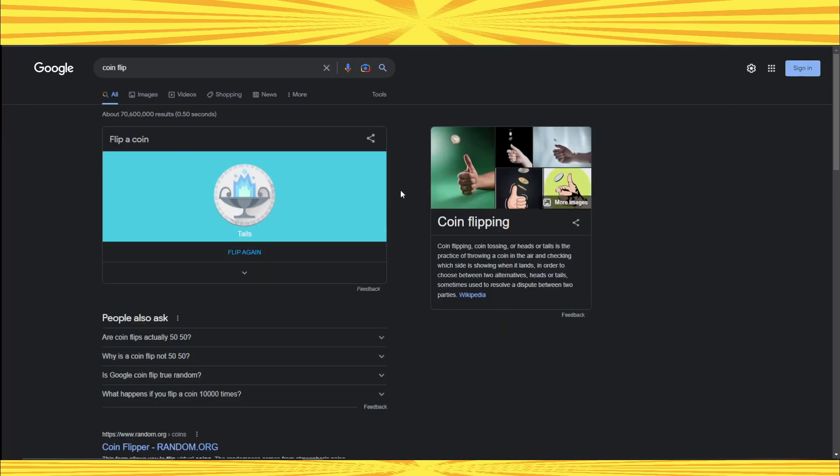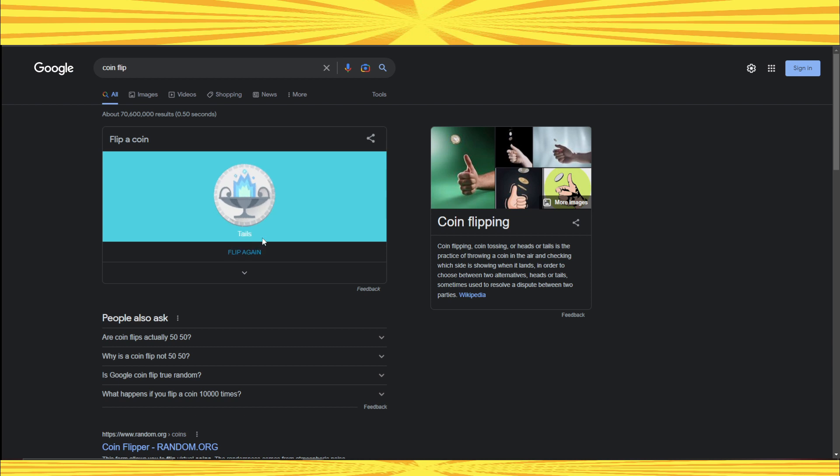But first, it is time for the subscriber challenge. Now, I want you guys to either pick heads or tails. If you win, then you win, but if you lose, you have to subscribe because that is the challenge. So pick right now, 3, 2, 1, go. What's it going to be? It's going to be tails. So if you picked heads, then you lose. And if you lose, you have to subscribe because that is the challenge.